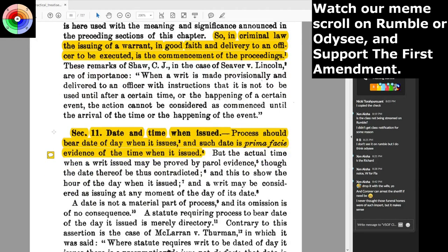Section 11: date and time when issued. Process should bear the date and day when it issues, and such date is prima facie evidence of the time when it issued. So if it's never dated, is it valid? The answer is no, if the entire process depends upon a specific time frame for which it's valid. You can't just create something without a date when by rule of court or common law it has to be done within a certain amount of days. I would consider that to be void, not just voidable.